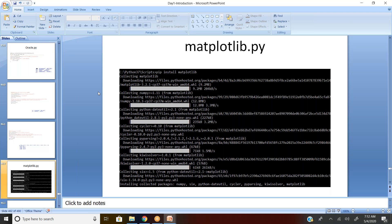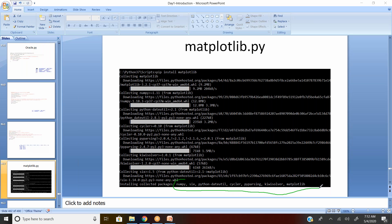Matplotlib is the first time we are using it, so go back to the command prompt and pip install matplotlib. When you install, the system automatically installs the required supporting packages. You can see that when installing matplotlib, supporting packages like numpy, six, python-dateutil, cycler, pyparsing, kiwisolver, and matplotlib itself got installed automatically.